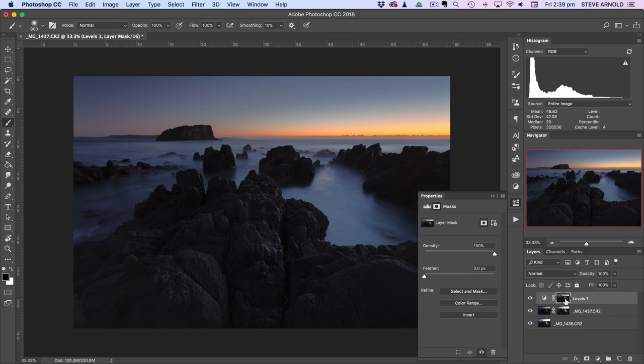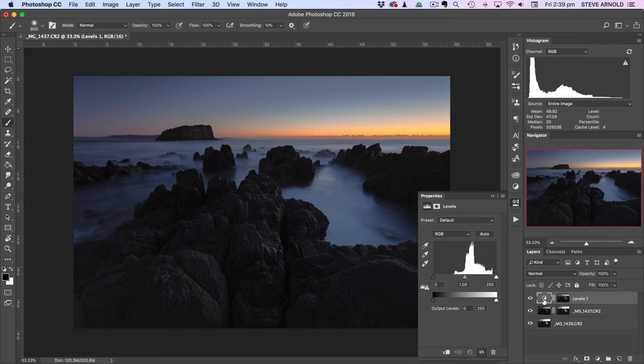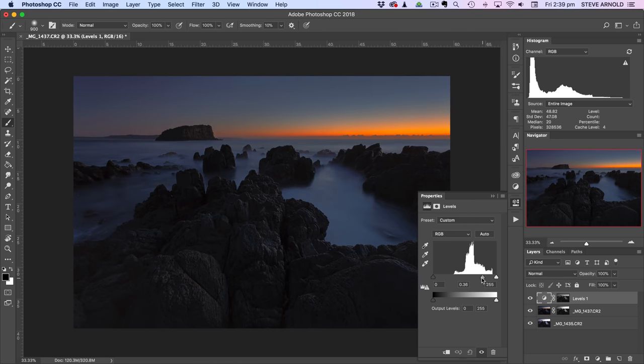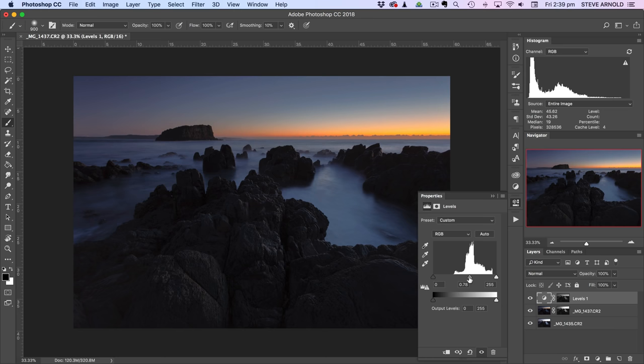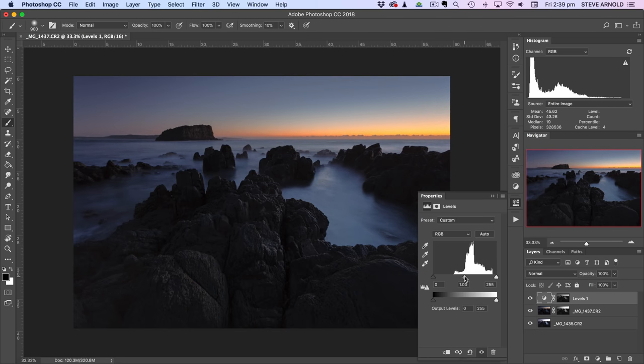Now this way round, what this gives us is a levels adjustment that can adjust the bright parts of the shot because that's what the luminosity selection is allowing us to do. So that's not exactly what I wanted to do. That is basically the opposite.